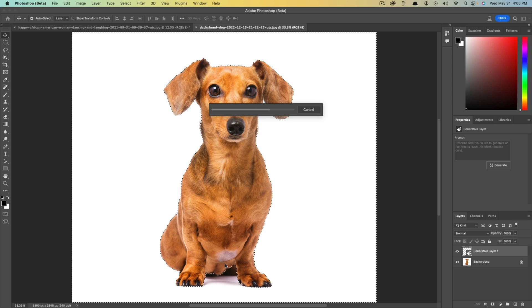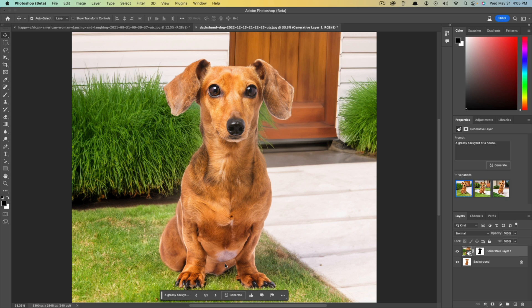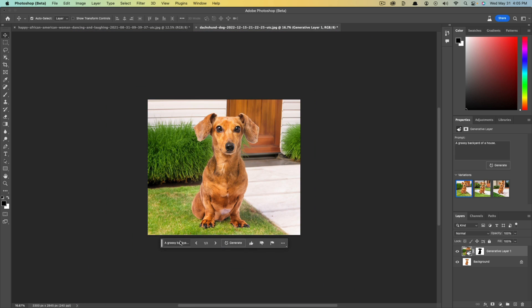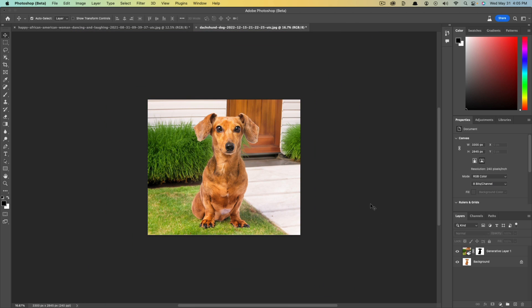And as you can see, I typed in a grassy backyard, and now if we just zoom out of this image here, you can see it now takes stock imagery like I'm using here of this dog and takes it to a whole new level.